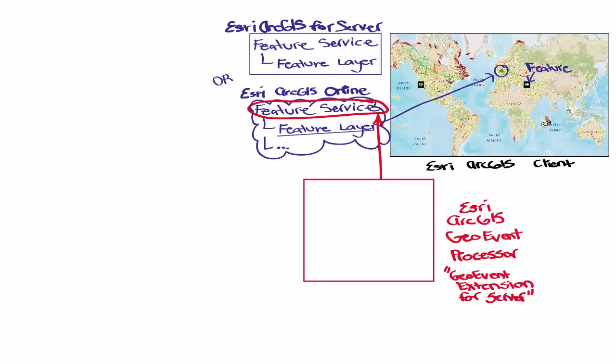The main story within the GeoEvent Processor is there are these GeoEvent services. Each data stream has its own unique GeoEvent service, which will match up specific data in the PI System to the Esri ArcGIS platform.